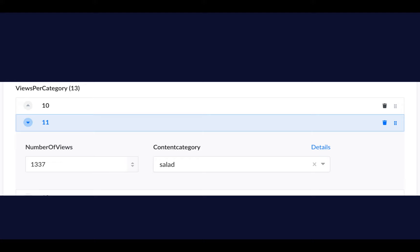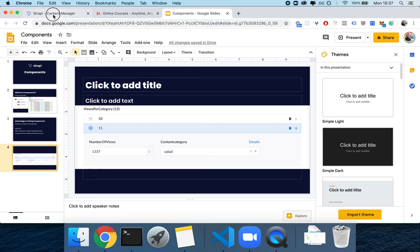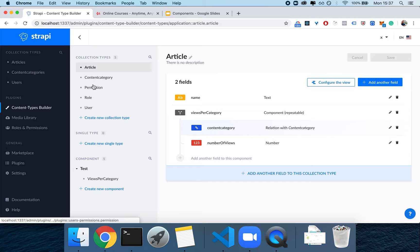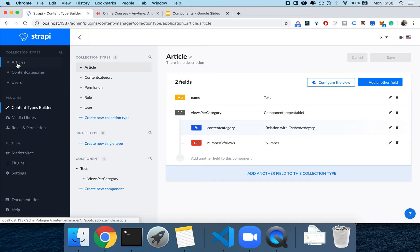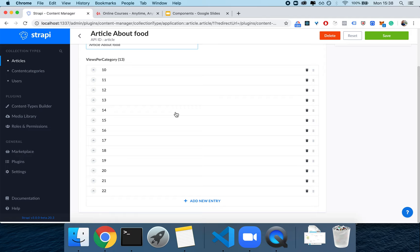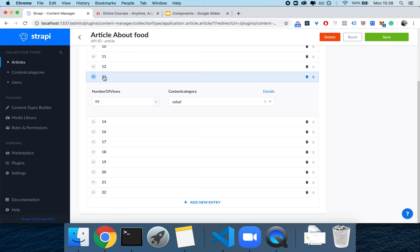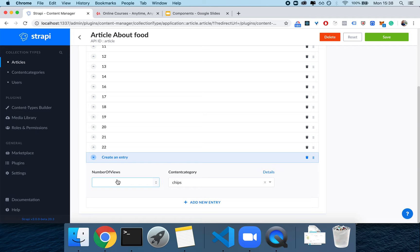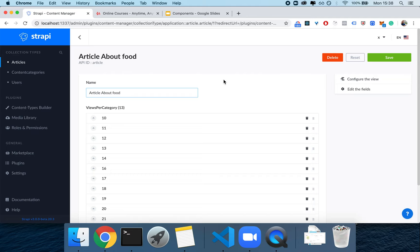This is an example of working with a component. I have my content type builder where I created a 'content category' and articles. Each article can have a property called 'views per category', which is a component containing a relationship and number of views. In the categories I created three categories: chips, salad, and tomato. Each article about food can have as many components as needed, each always having a content category and a number of views.